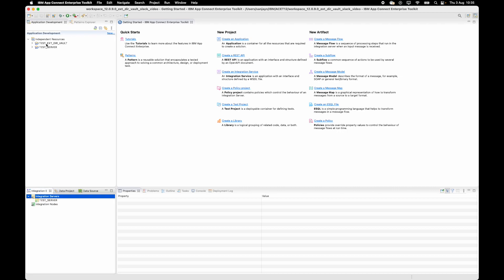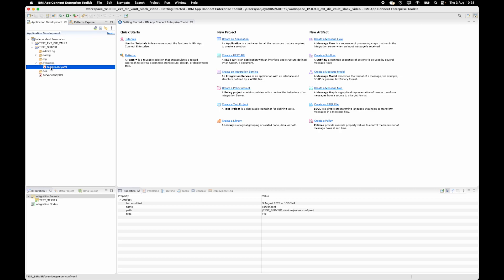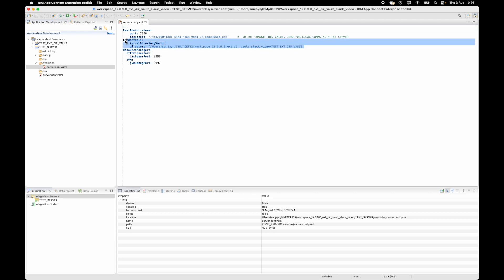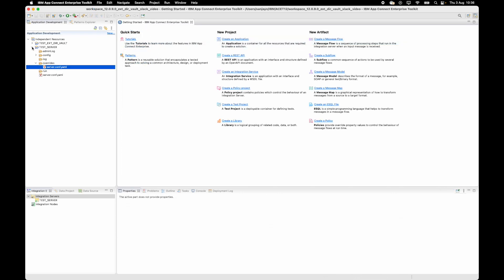I can see the server has started, and I can see my external directory vault. If I open the overrides server conf.yaml file for the test server, I can see that as well as creating the usual HTTP ports for the REST admin listener and the HTTP connector, it has also added some lines for accessing the external directory vault. The external directory vault has been created, the integration server has started, and it is using the vault.